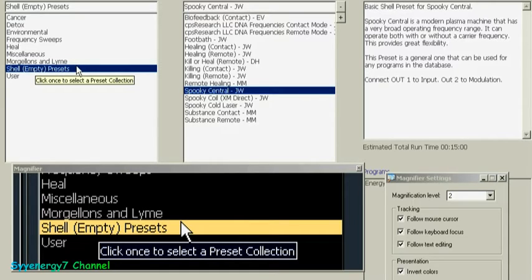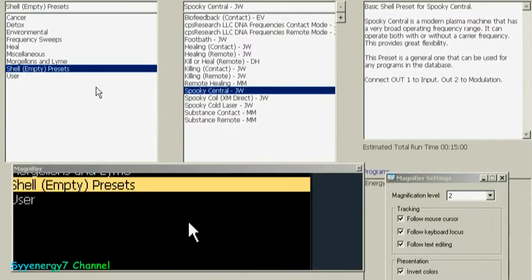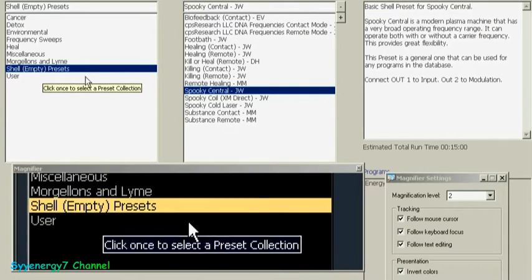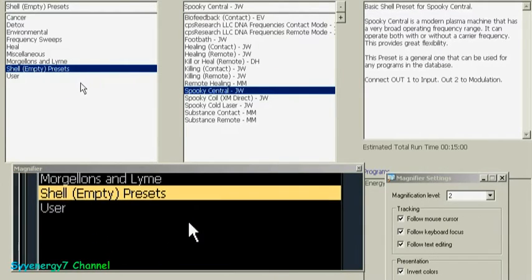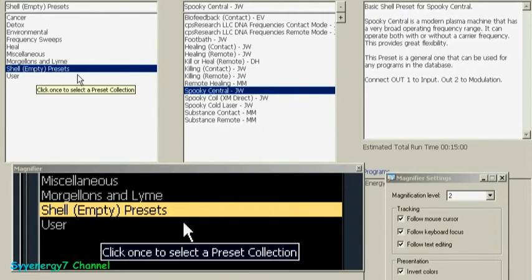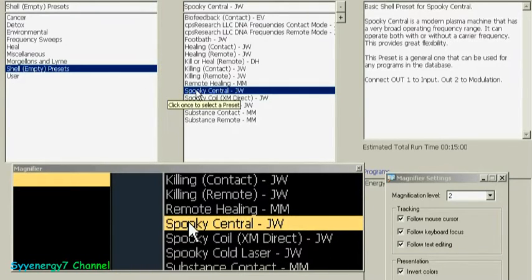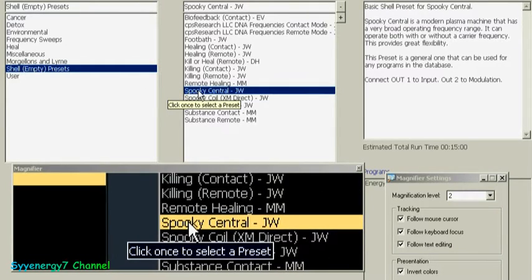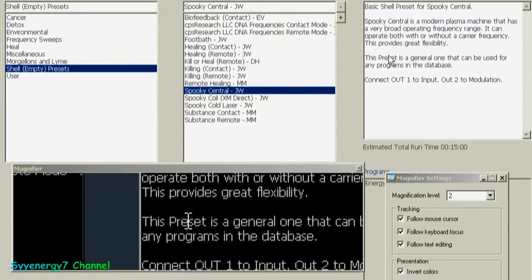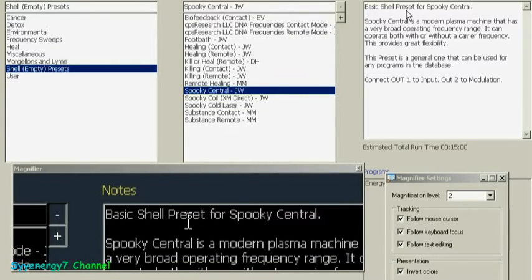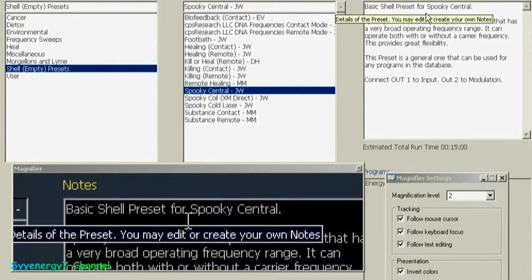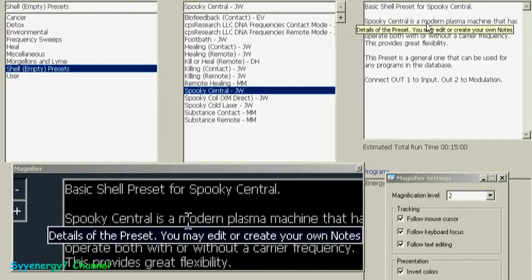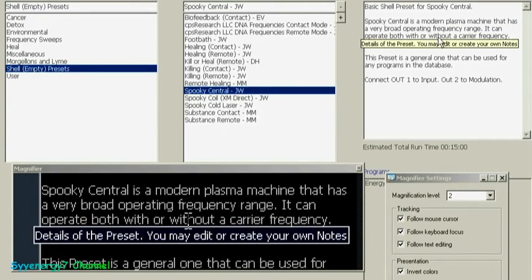I know he changed it around a lot. At first I was like, what did he do? I usually just take Shell empty presets. I got the magnifier on the bottom, you can see it down here, right? Shell empty presets, and here's Spooky Central JW.